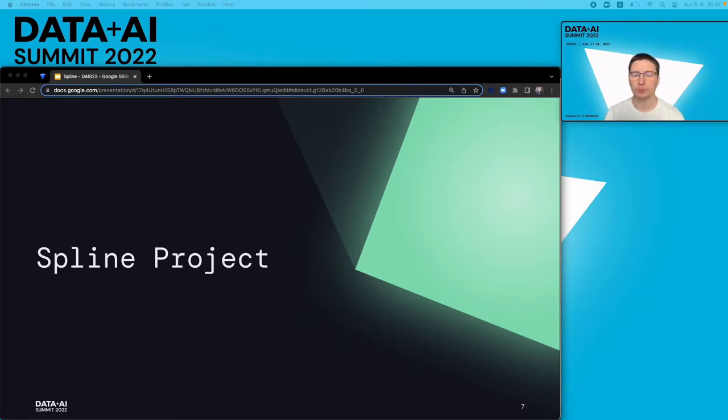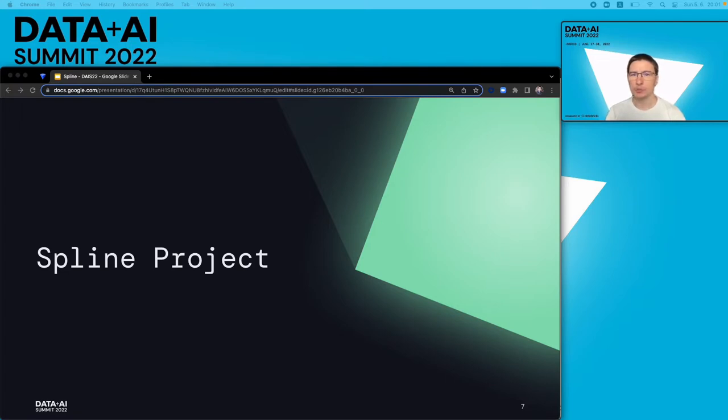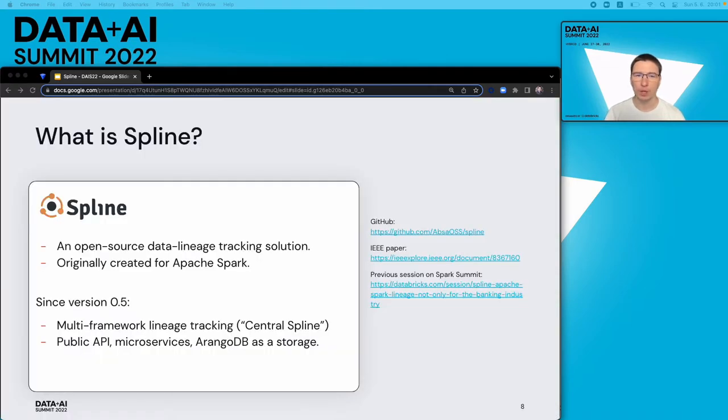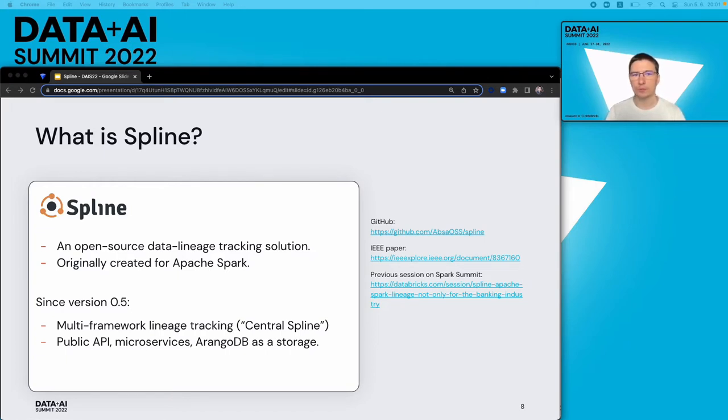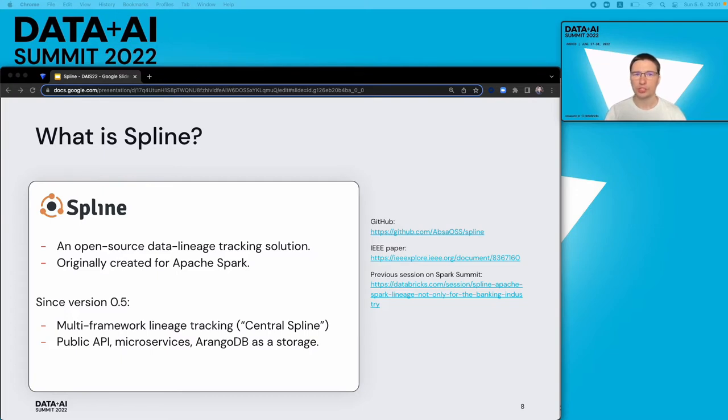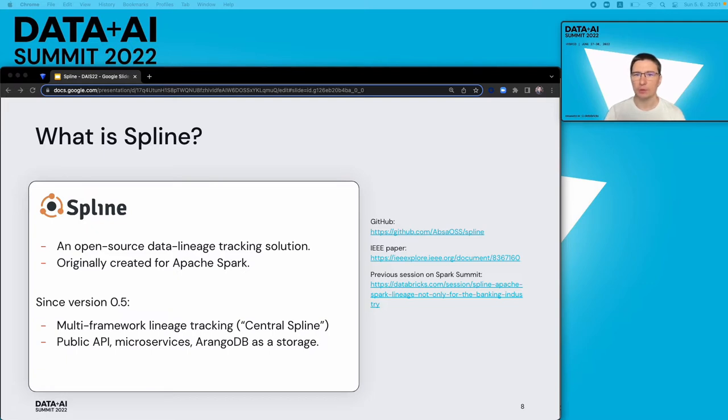To track data lineage truly end-to-end, we need a solution that is flexible and extendable enough to accommodate a wide range of technologies and specific use cases of a particular organization. Here is where the Spline project gets into this stage. Spline is an open-source project that aims to help companies build their own end-to-end data lineage tracking solution with minimum effort. Spline was created in 2018 as a POC project to capture data lineage specifically from Apache Spark jobs. But since that time, we have figured out that only tracking Spark data lineage is not enough.